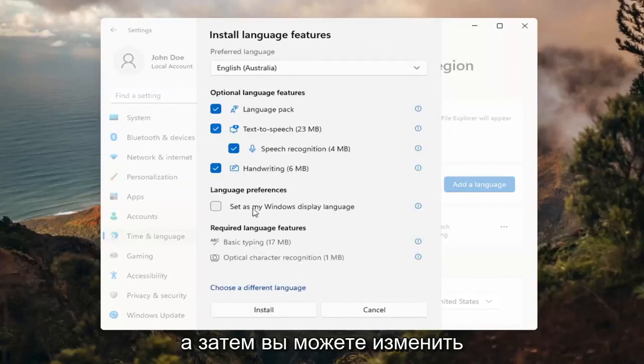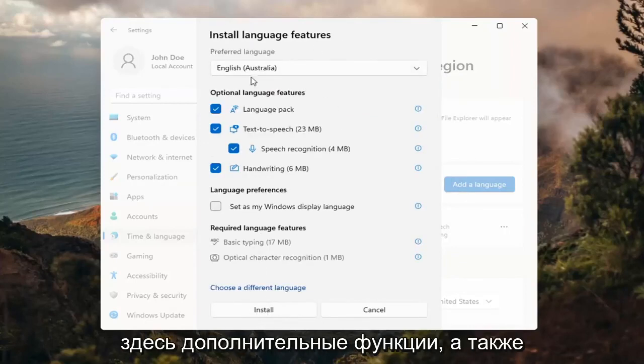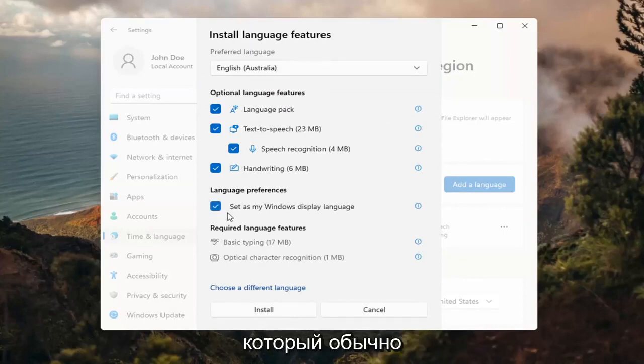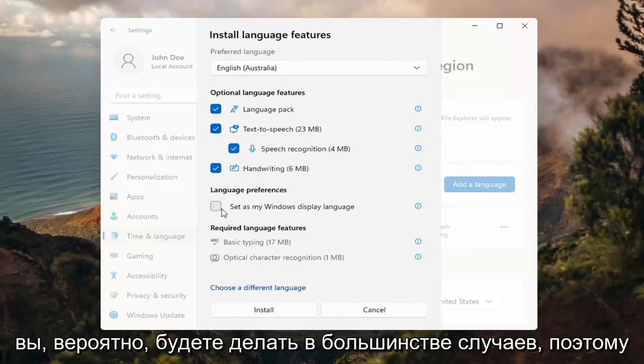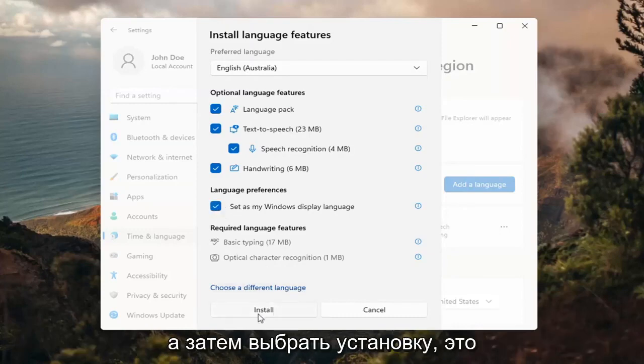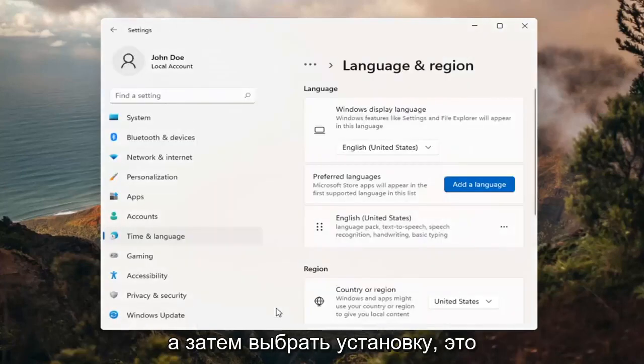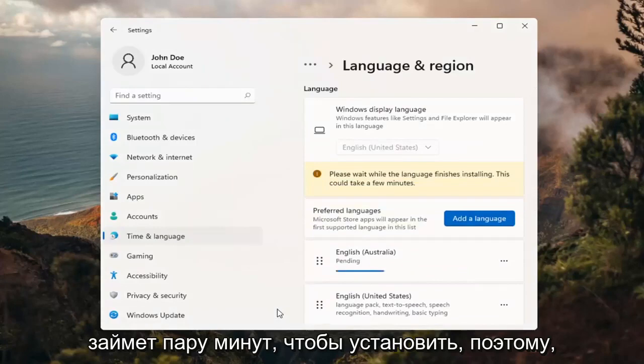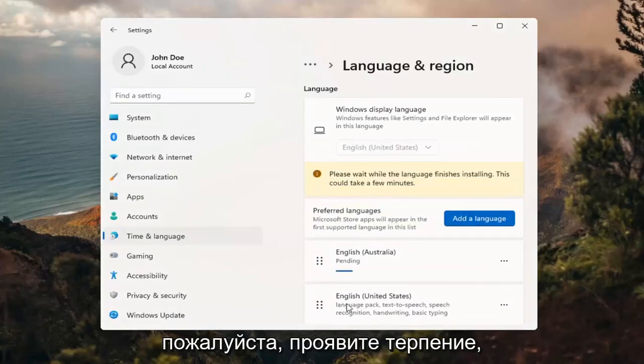And then you can change any of the optional features here as well as setting it as your default display language, which generally you probably would do in most cases. So you would keep that checkmarked, and then you would select install. This will take a couple minutes to install, so please be patient.